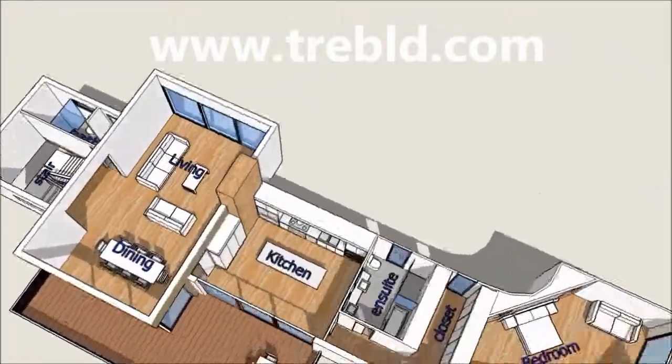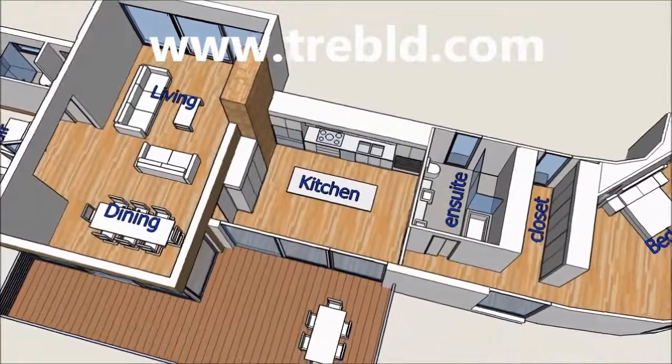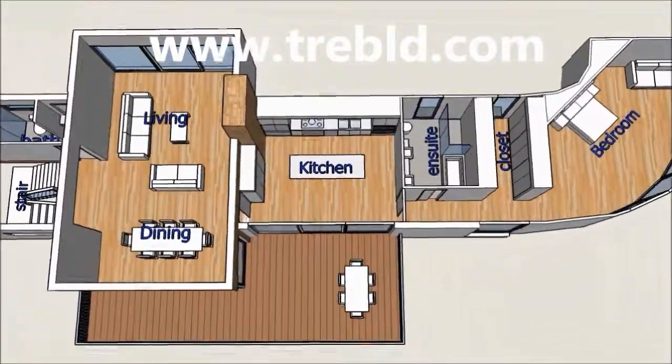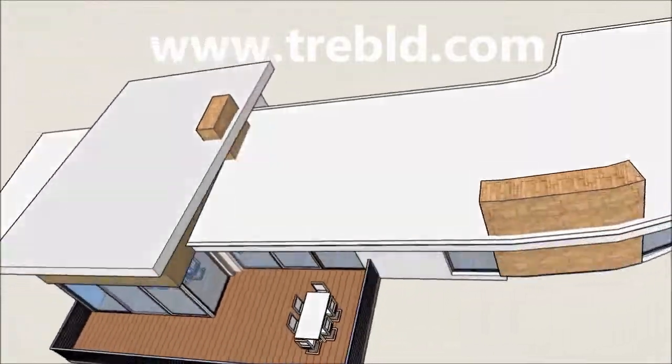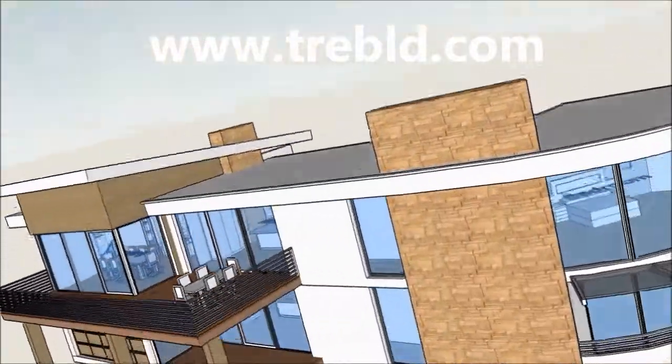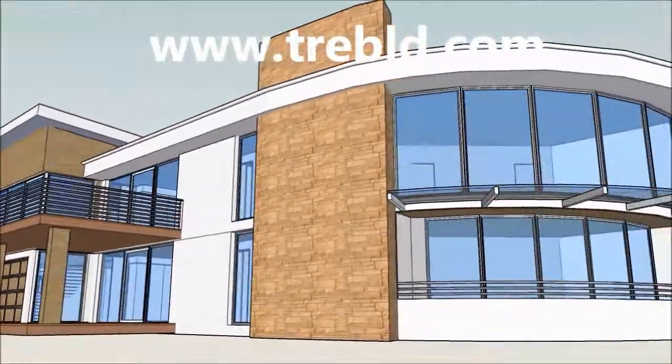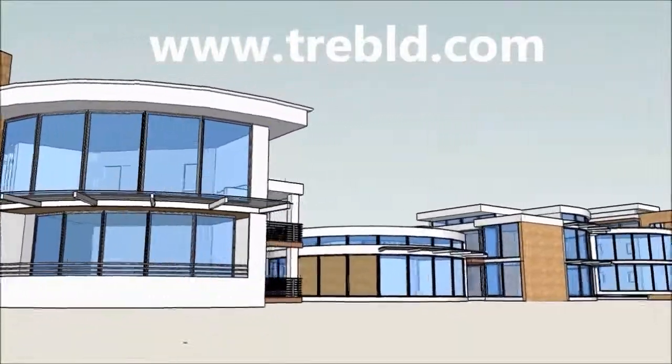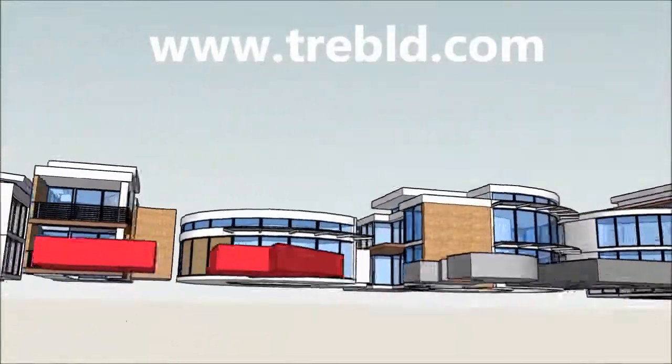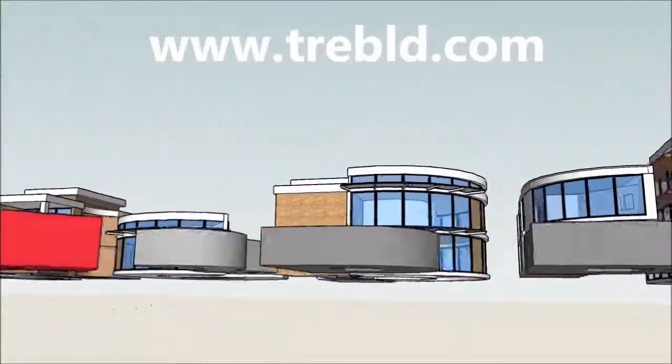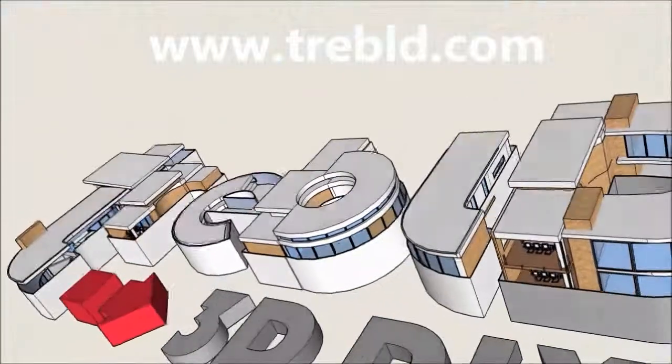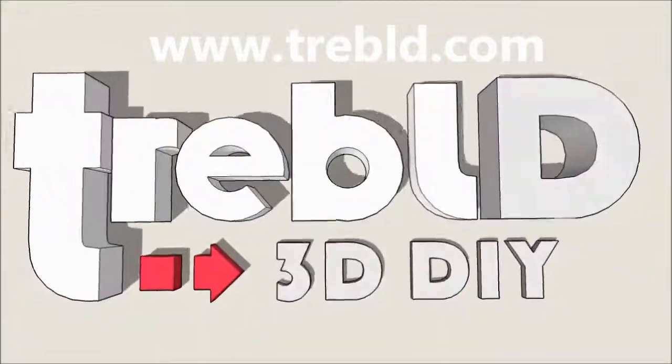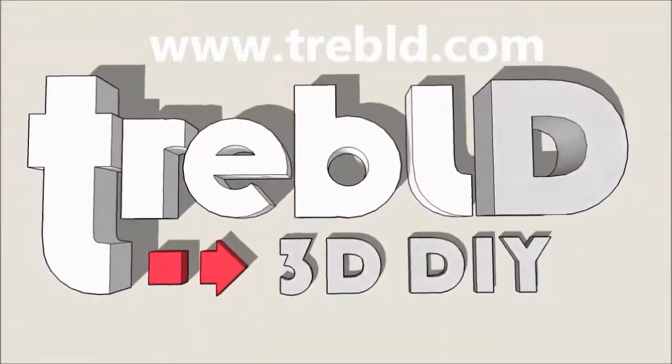If it's all too hard or if you just don't have the time please feel free to contact us at Treble V. We have very modestly priced consultants who can help you out with construction drawings or any aspect of the design process. Cheers.